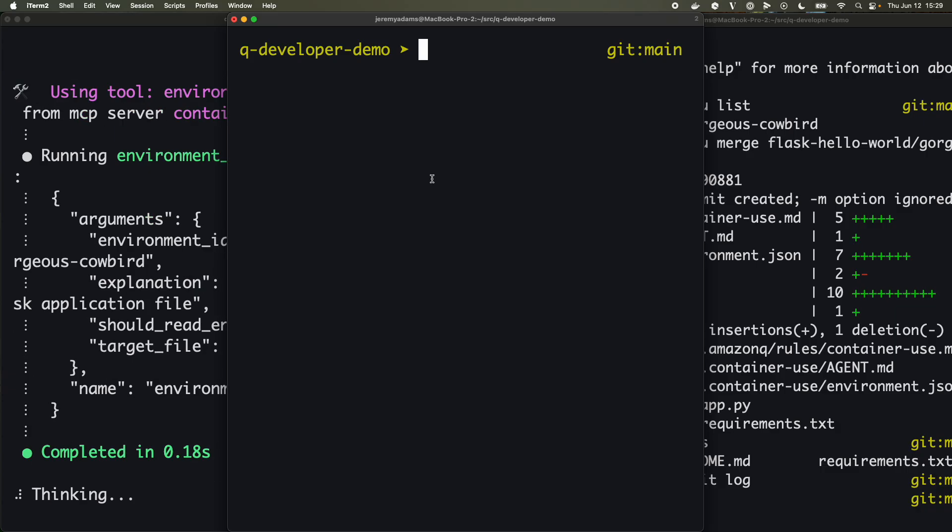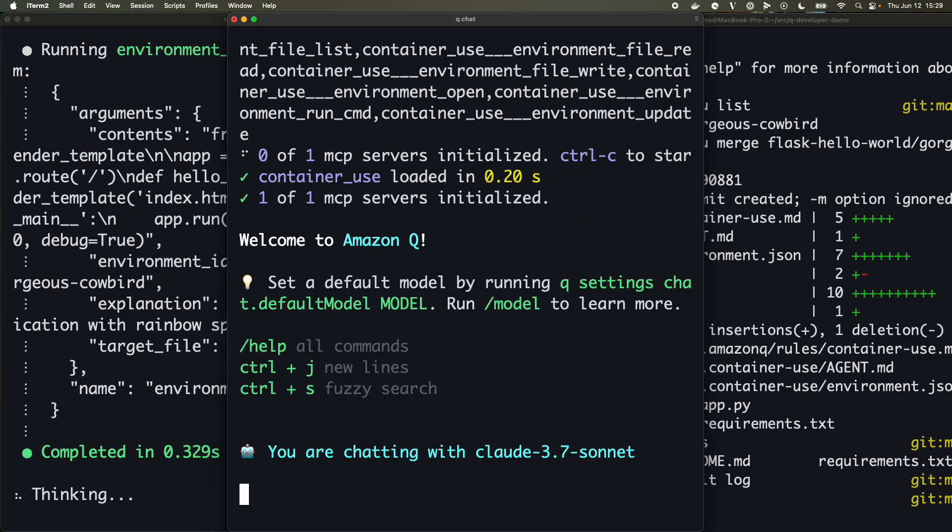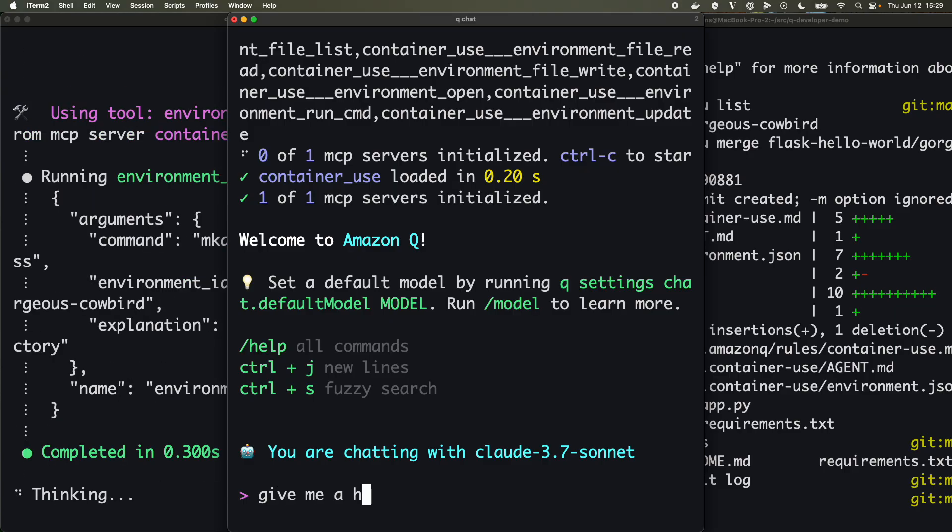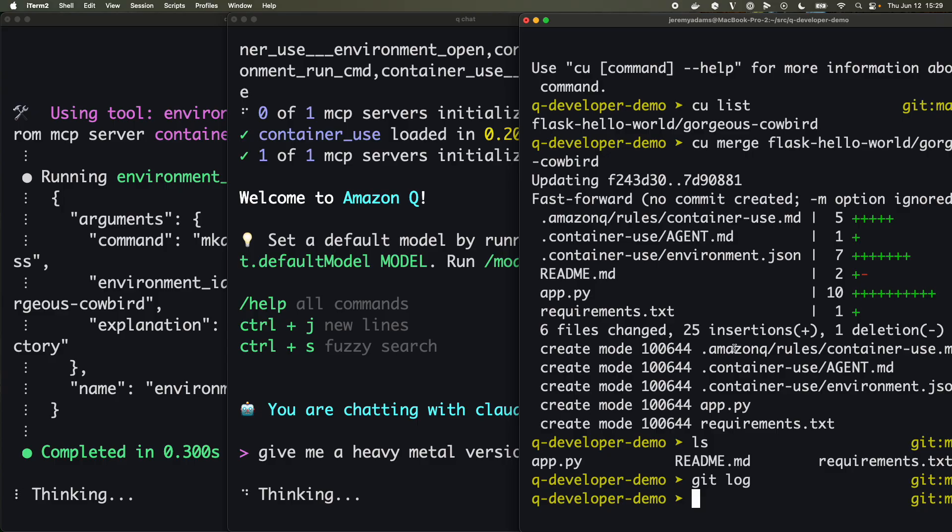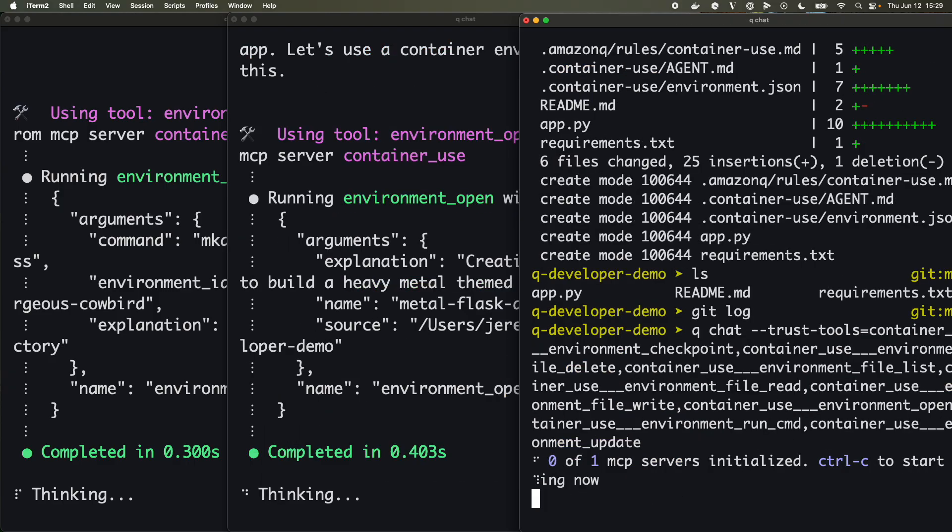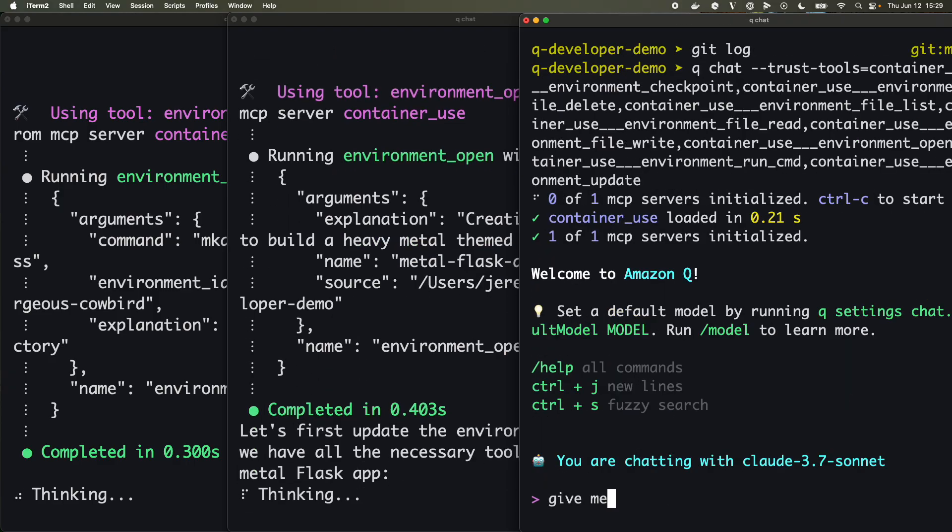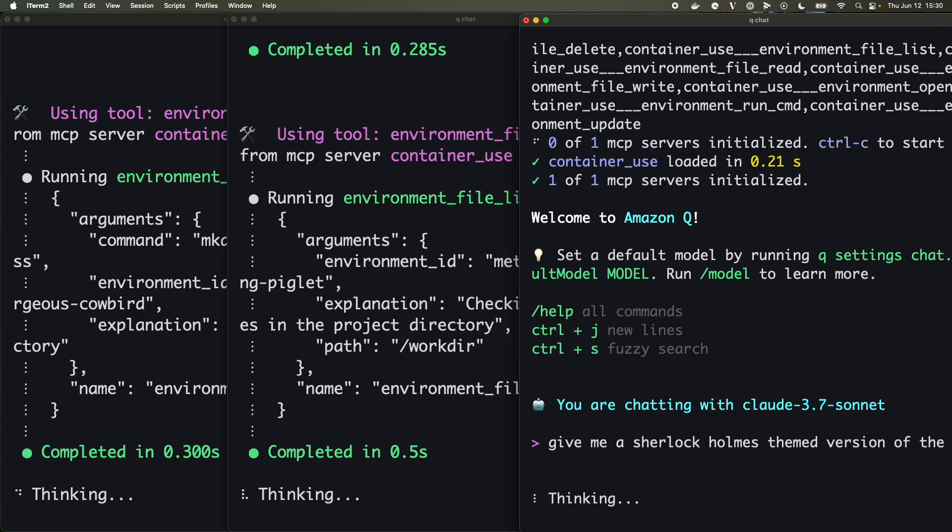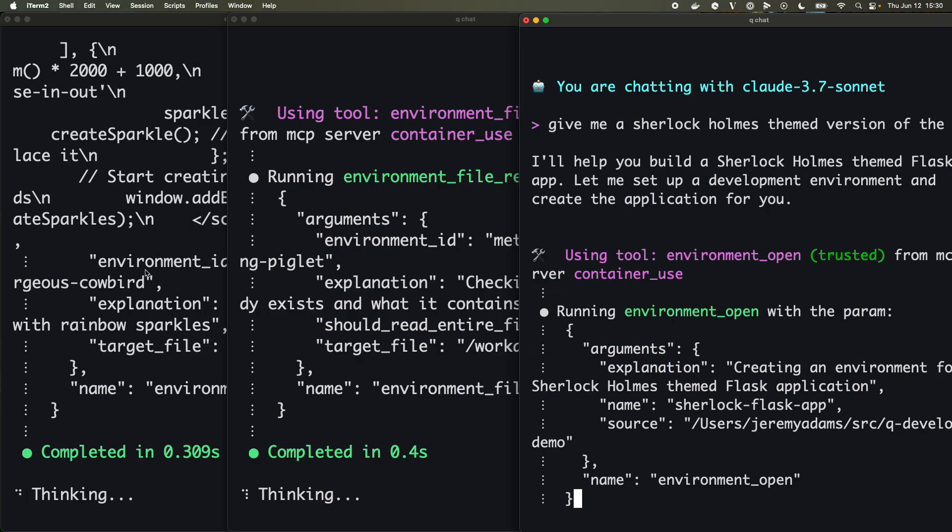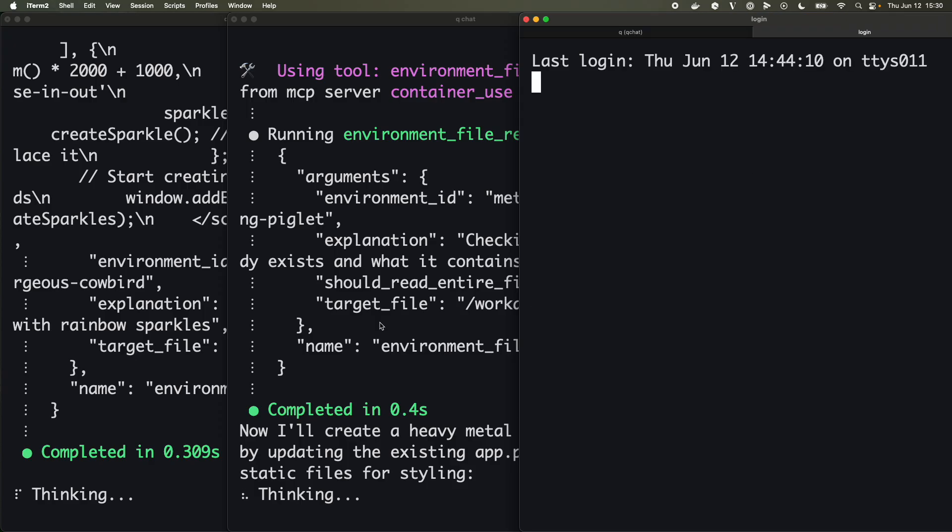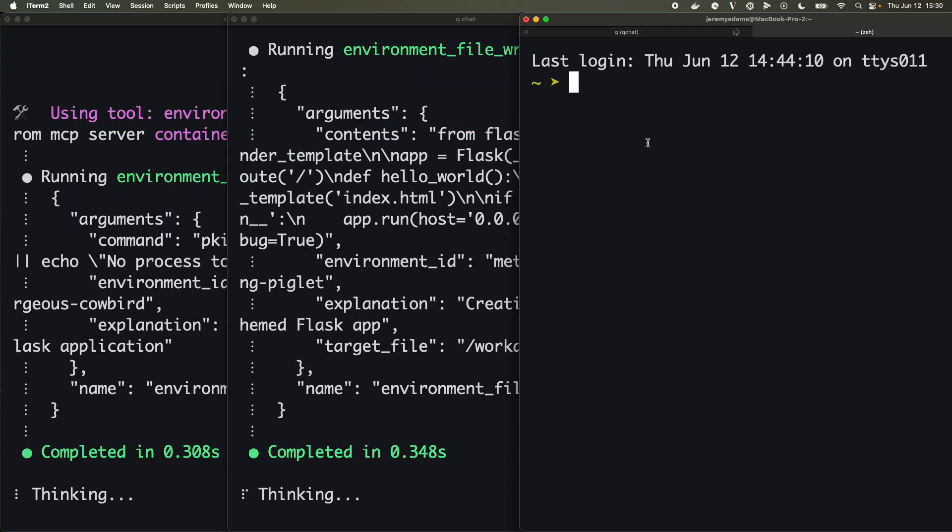And then over in another window, the same directory, we'll start off Q chat also here and I'll say give me a heavy metal version of the site. Give me a Sherlock Holmes themed version of the site. Let's see what we get with that.